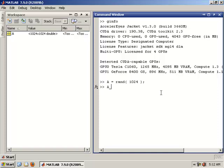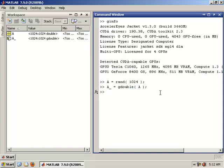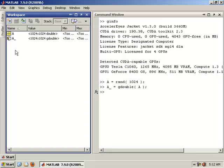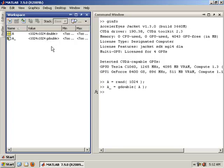Similarly in Jacket, we can create a matrix on the GPU using Jacket's G double command and simply cast A to A underscore. And now A underscore is a 1024x1024 double precision matrix that lives on the GPU. And that's as simple as it gets.